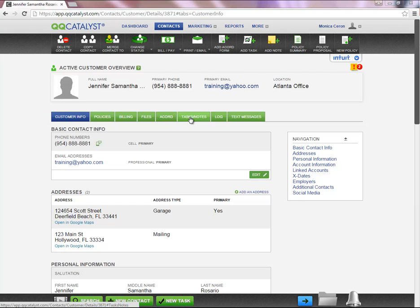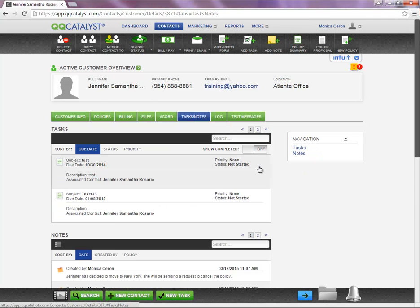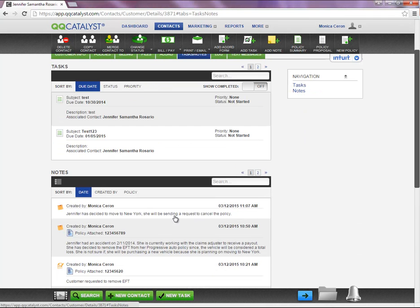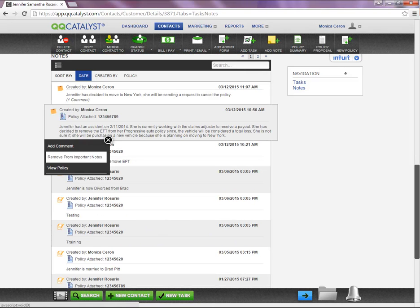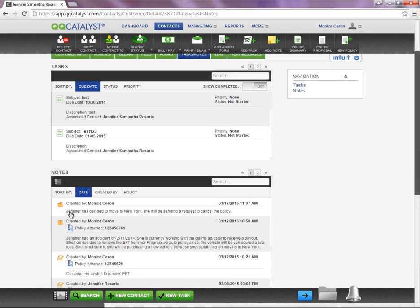Even though you added the note as an important note, a permanent copy of that note is stored under the Tasks and Notes tab. If you no longer need to have a note as an important note, you can select Remove from Important Notes.